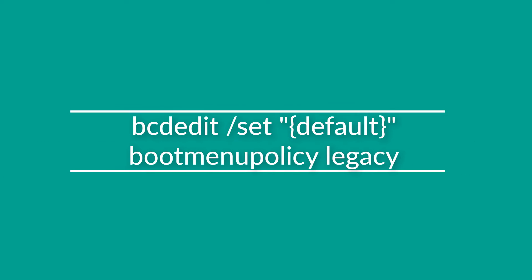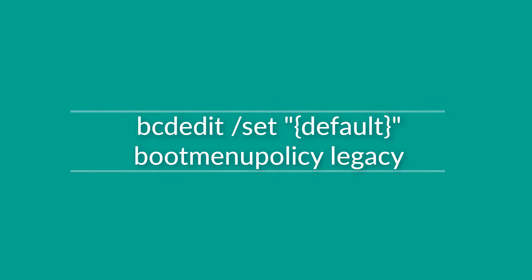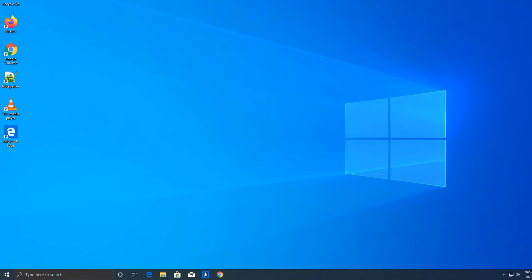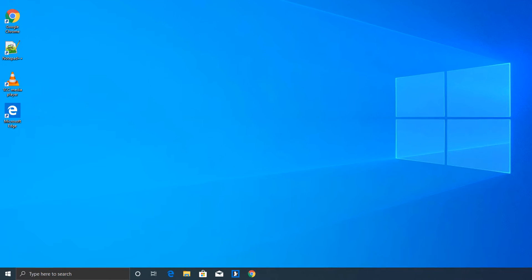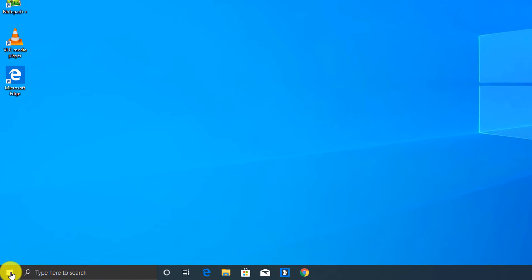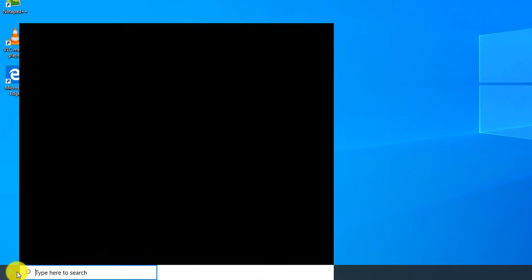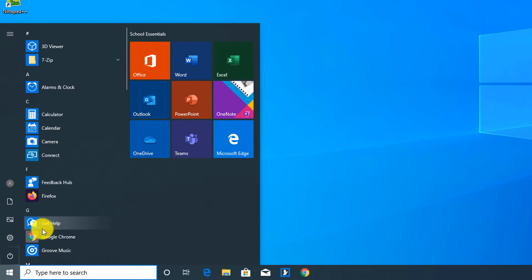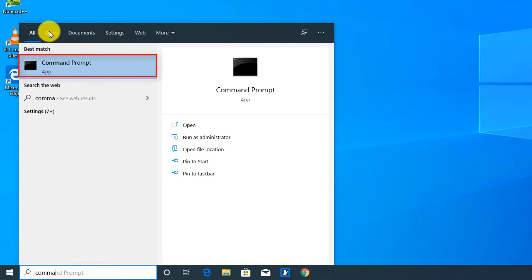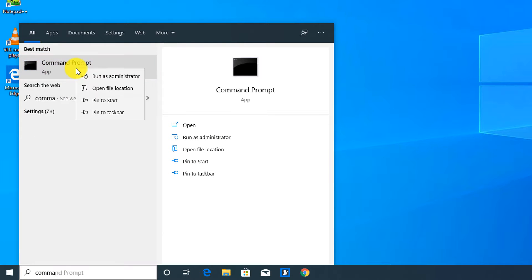To re-enable the old-style F8 boot menu options, you need to change the boot menu policy to legacy. To do that, navigate to the start menu and launch command prompt as an administrator.